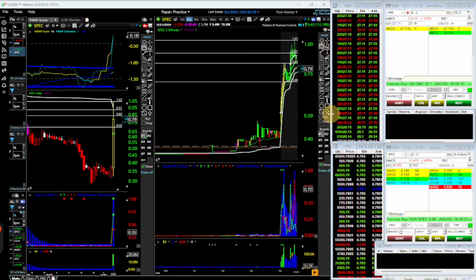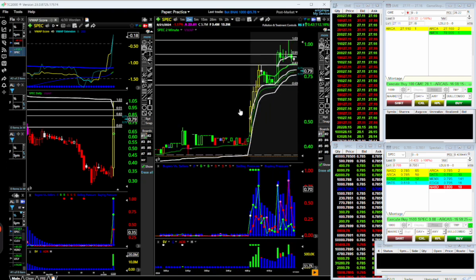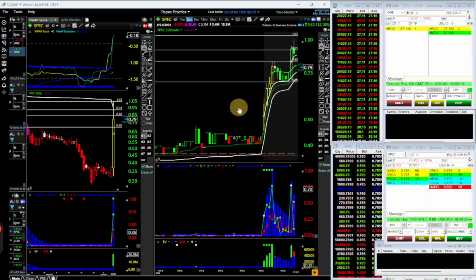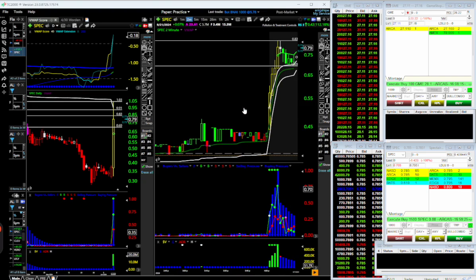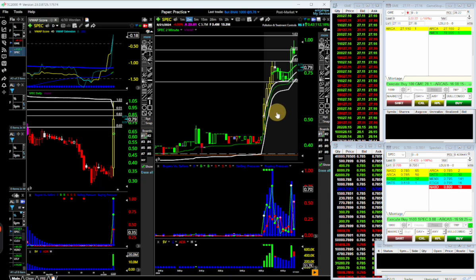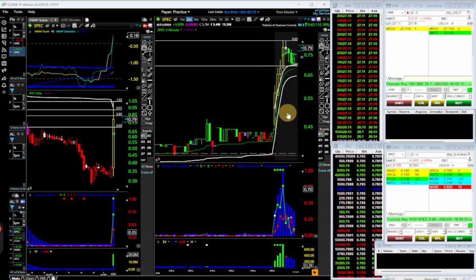I've got scanners here, I also use Trade Ideas, and I'm also in a group that has a scanner — but it's all pretty much the same stuff. You want to catch things that out of nowhere are popping. I was alerted to this, the price is up here now.